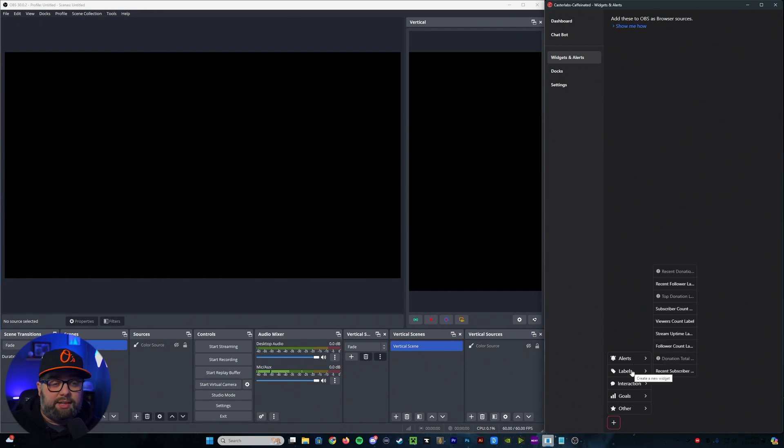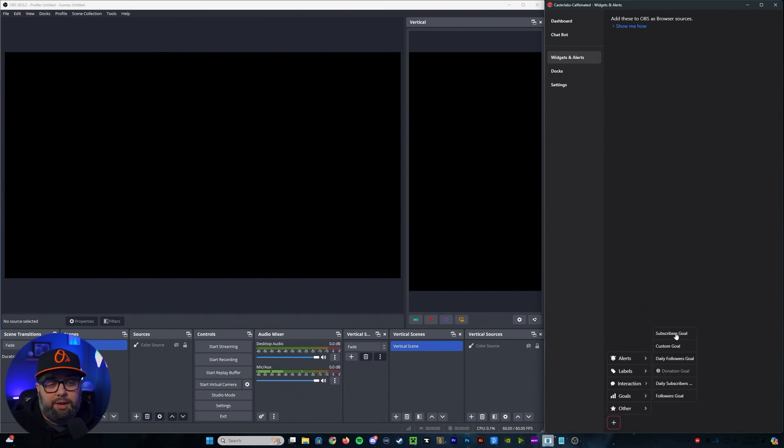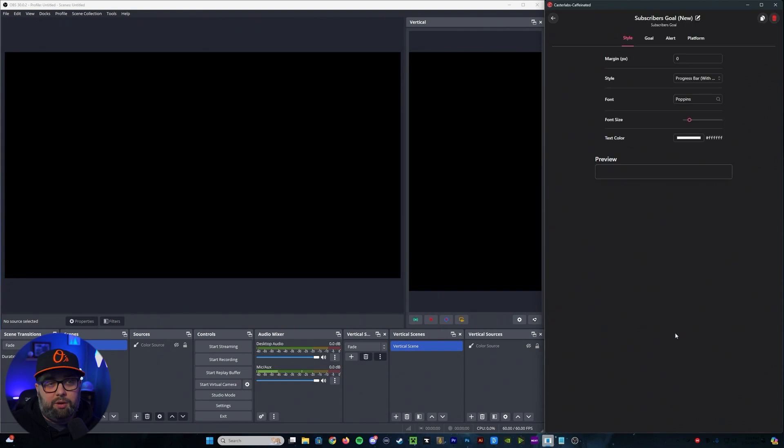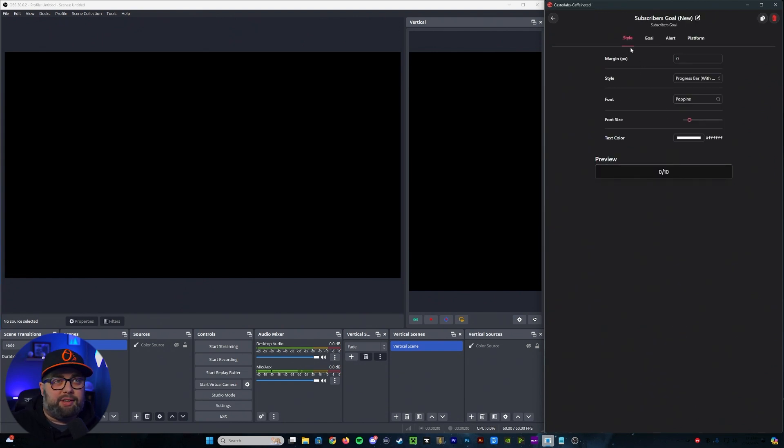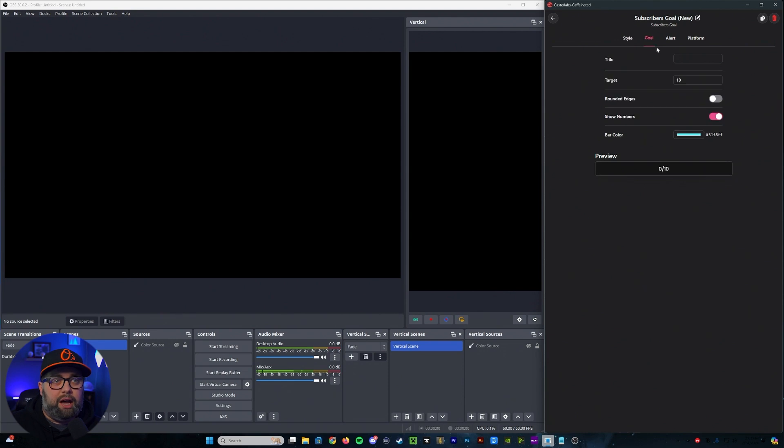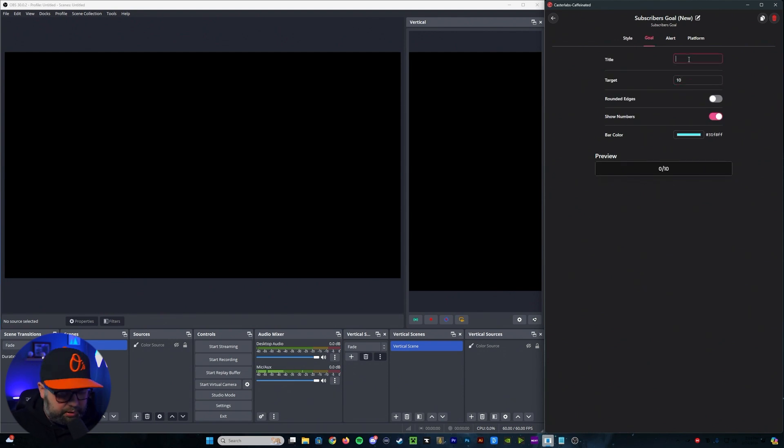In this case, like let's say we wanted to add a goal. We could go in here. We could click a subscriber goal, set up however you would like to have it look. You can set your specific goal, your title. So let's say sub goals.